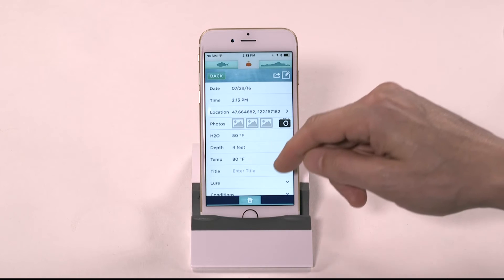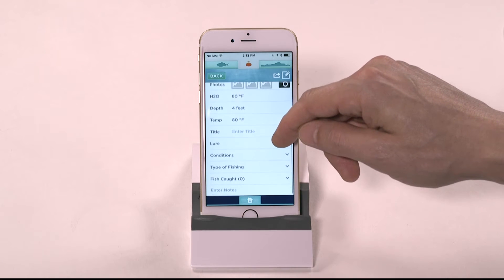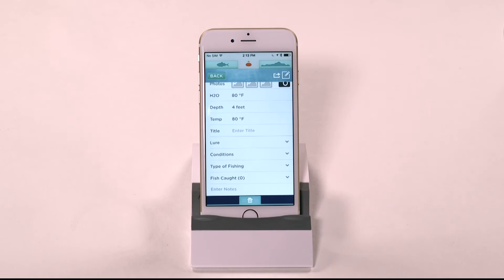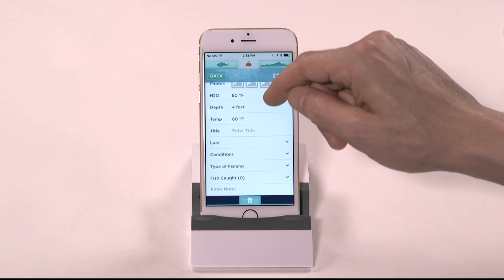Either way, you can now enter a title for your trip as well as what type of lure you used, water conditions, type of fishing, number of fish caught, and any other notes you want to include about your trip.